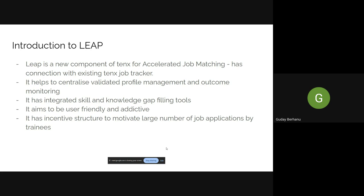The impact of Leap can be very centralized and data-driven. It has integrated skill and knowledge gap-filling tools, and it aims to be user-friendly — just like LinkedIn. It has an incentive structure to motivate a large number of job applications by trainees. The jobs you apply for on Leap should match your skills and personal preferences — maximizing that match is the real aim of Leap.